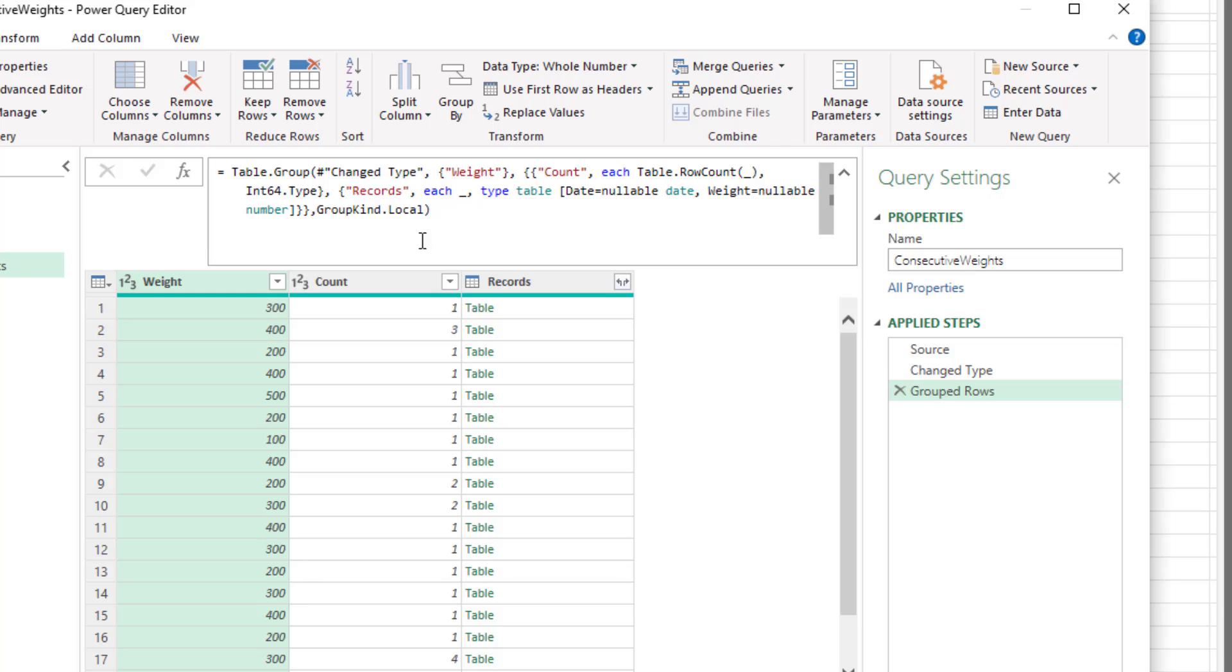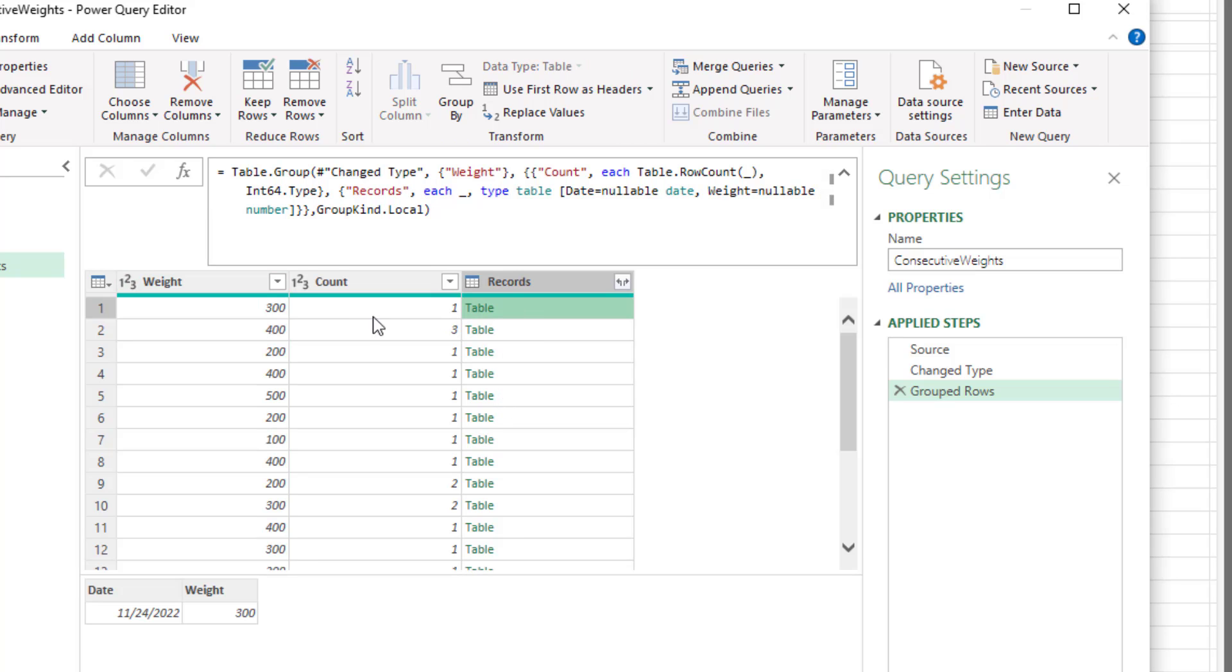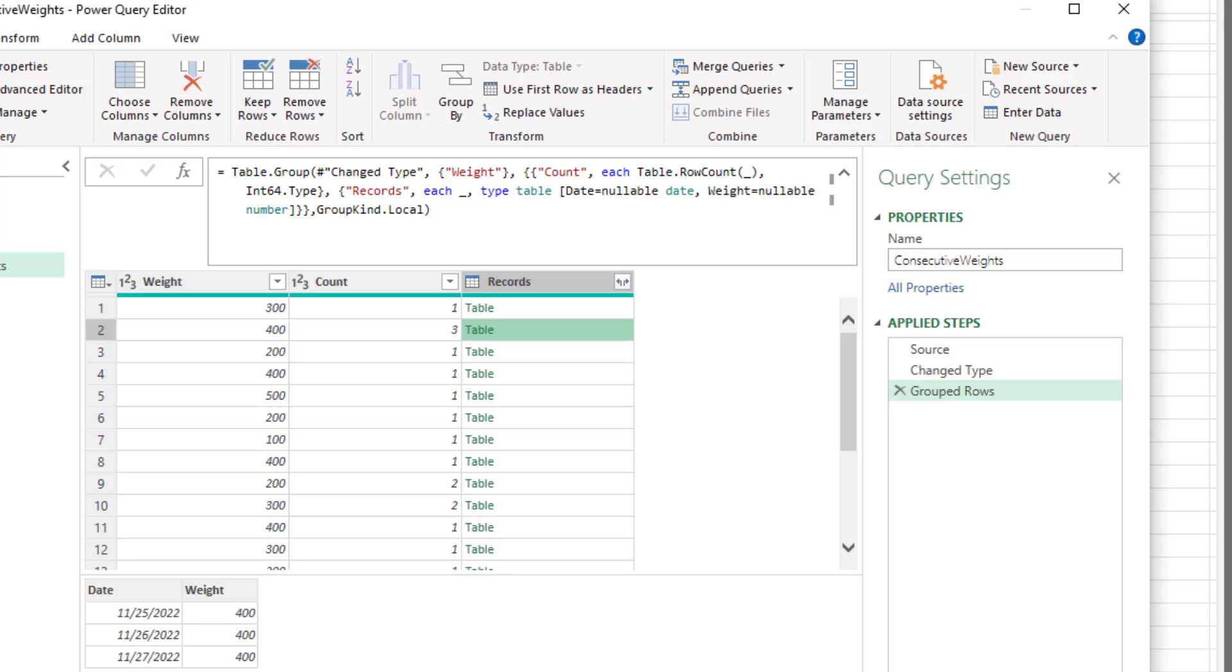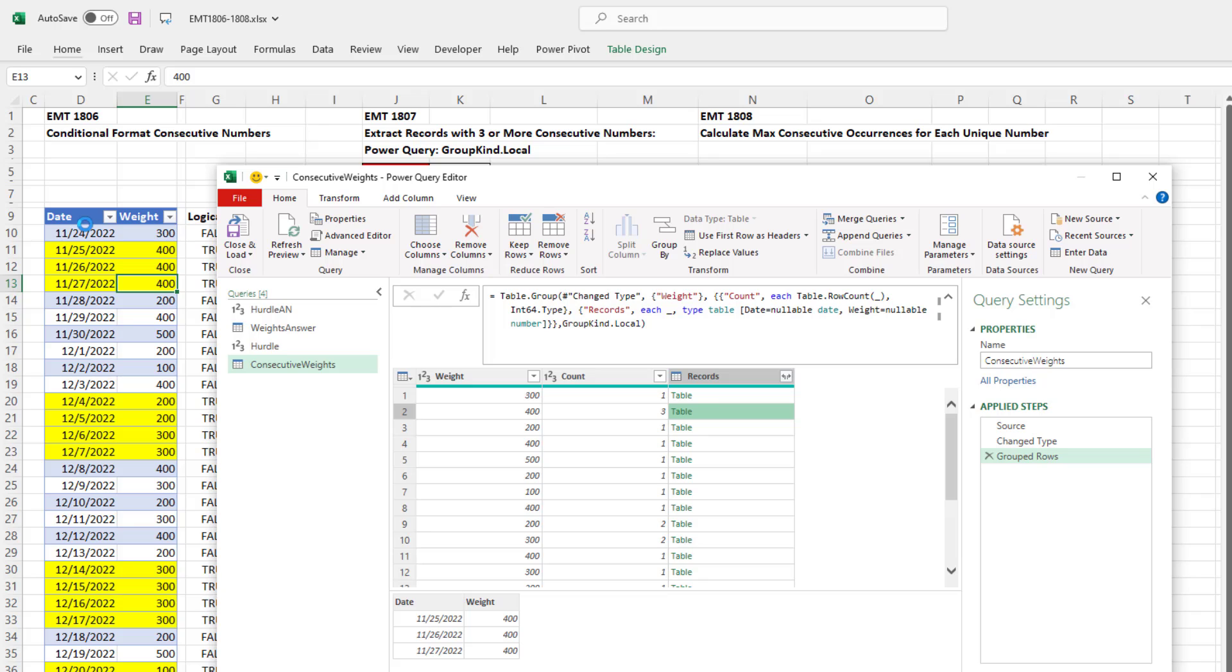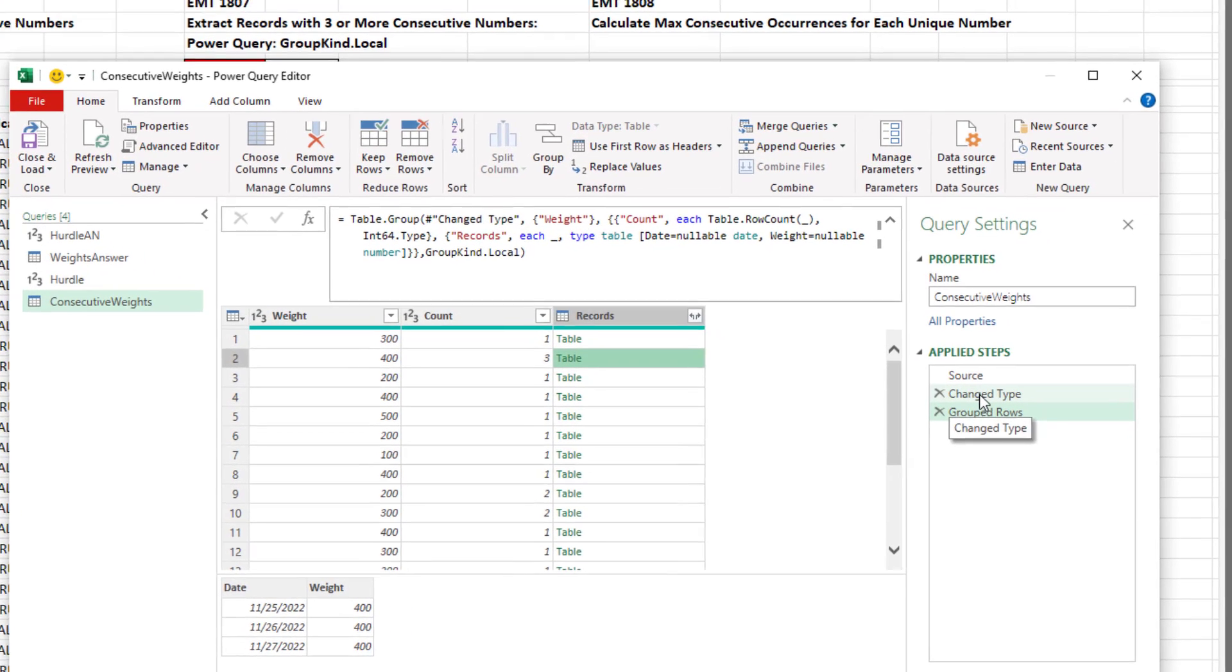So when I hit Enter, our first record does not have a consecutive 300. There's just a single one. But for our second record, there's three consecutive 400s. Now one thing we want to make sure and do is sort. Really, when you're dealing with consecutive, you assume that everything's sorted, and it should be from our Excel table. We could add a step up here.